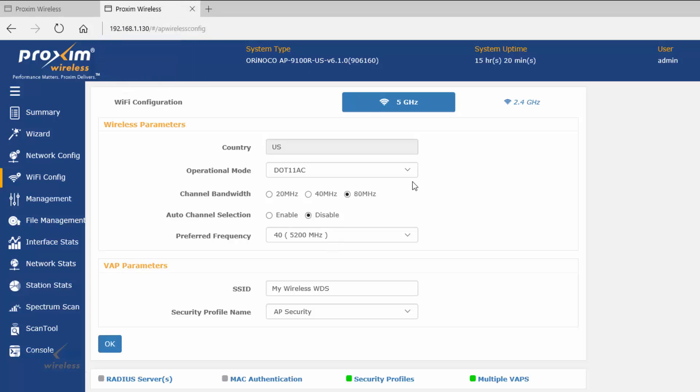Going to the second radio — as you can see, we have AC, 80 megahertz, disabled auto channel, and channel 40. That's the first step.